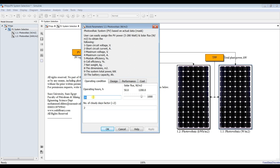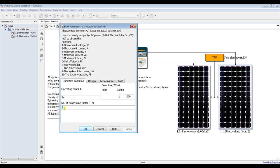Operating hours - is it all day operational hours or what kind of operating hours? Suppose I need 24 hours. Number of cloudy days factor - this depends on your territory or your location. Solar flux: what is your normal irradiance in your location? What is your average? You have to choose based on your location.